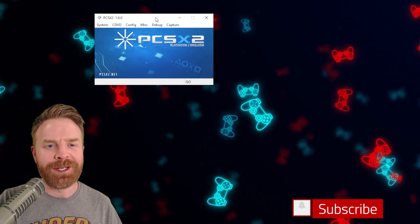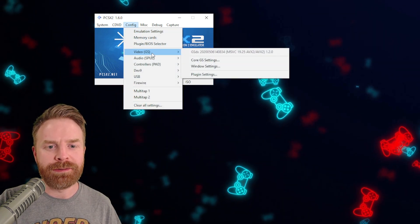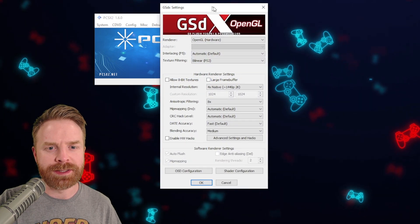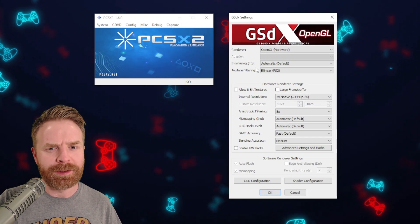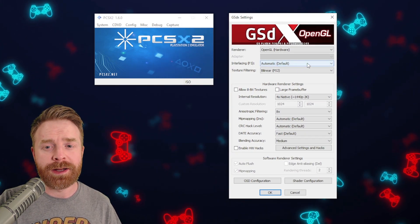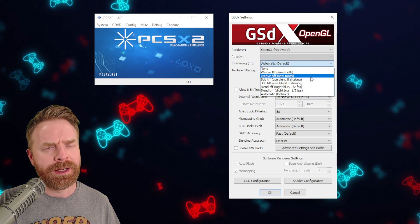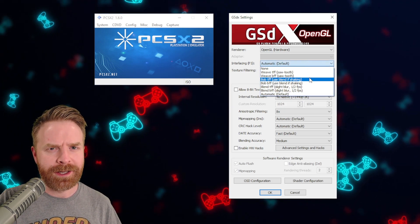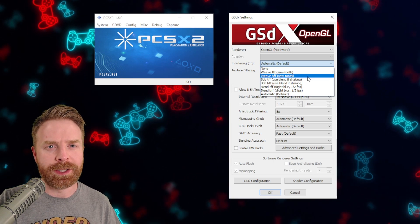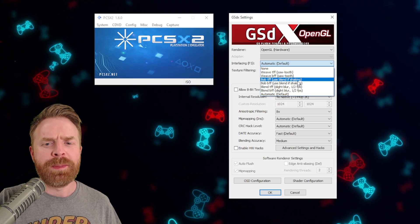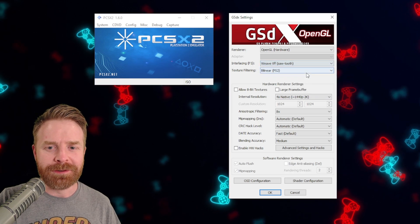The first way: boot up PCSX2, go to the config menu, go down to video, and then plugin settings. From here, you'll see a menu item that says interlacing. By default, it's set to automatic. Feel free to experiment in here and try something else out — something else might work for you and solve your issue right away. I'd recommend starting at Bob, but you could start at Weave. It's completely up to you.